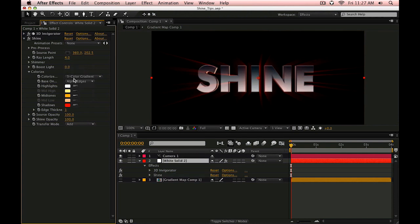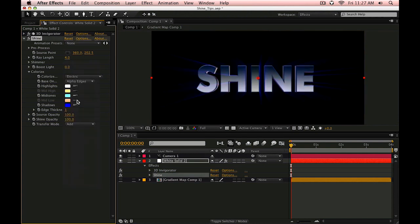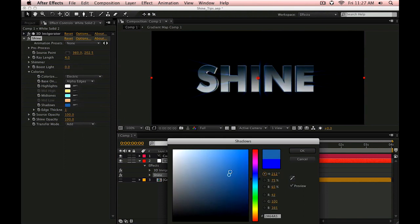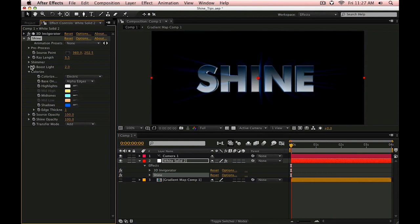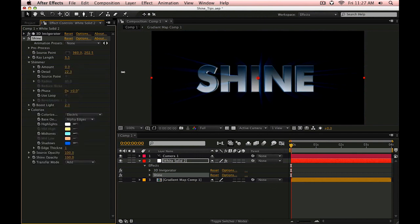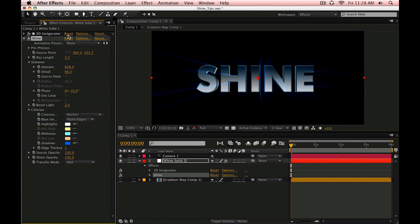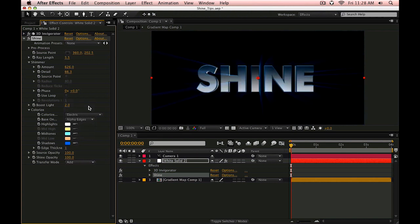So let's select a different color map here like Electric and let's adjust these colors just a little bit. Now if I adjust the ray length and boost this a little bit, add some shimmer, it's going to look different than the typical shine usage which is by default rendering on the lightness of the channel. More subtle of an effect.